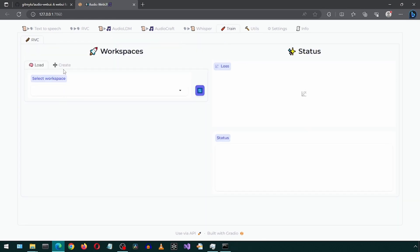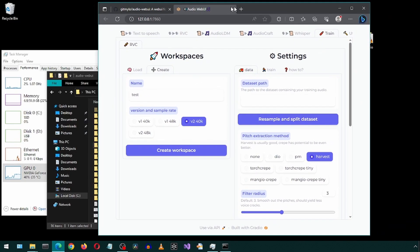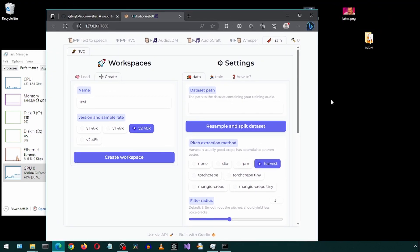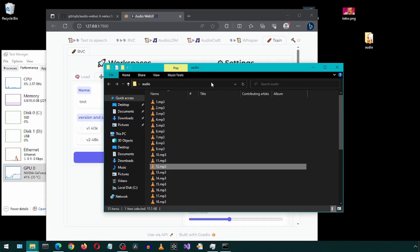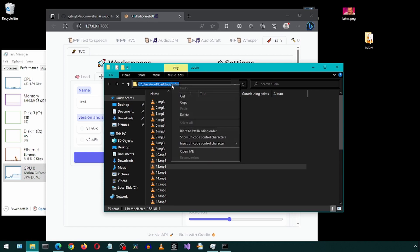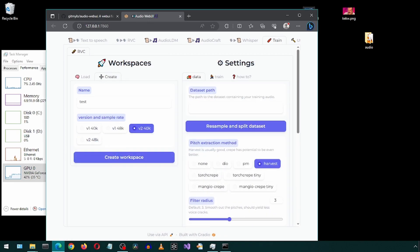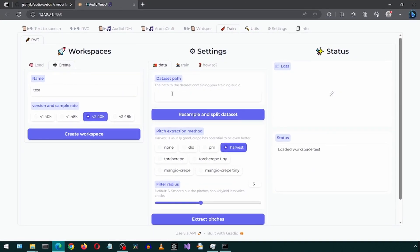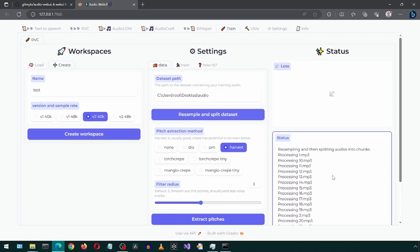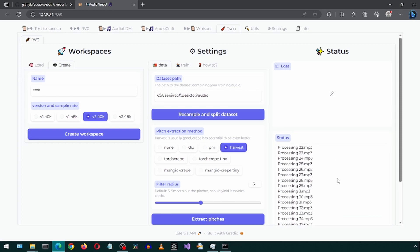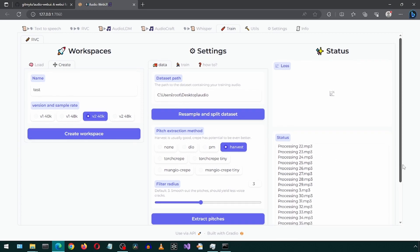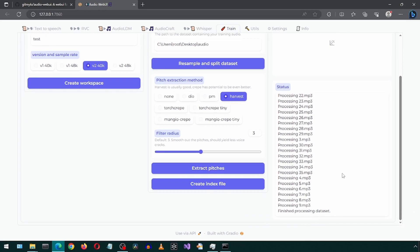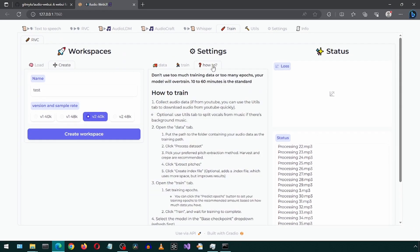Click create. Enter a name. I will use default settings and click create workspace. I'm going to use a bunch of small audio clips from a previous video for this. Specify the path to the audio files. I'm going to copy paste it. Click resample and split data set. Scroll down to confirm it is complete. There is also a how to tab with details on how to use this.